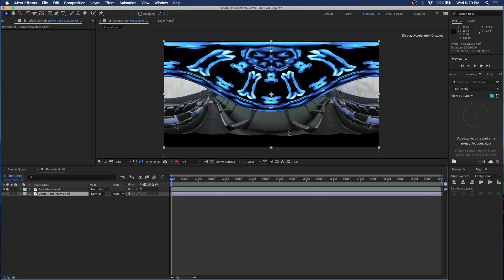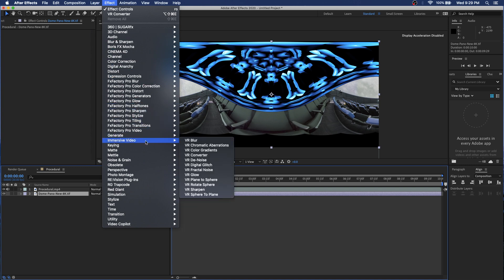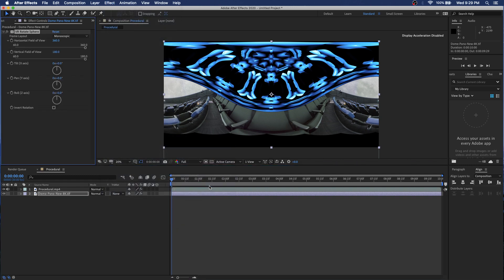One issue you'll see right away is that we are facing the back of the dome, so we want to rotate this image around. To do that, use another Immersive Video effect — the VR Rotate Sphere. Since this is a 2x1 equirectangular it's technically a VR image, so we can use that. We'll use the Pan option to pan from left to right, and I'm going to type in 180 degrees because I want it to flip all the way around.